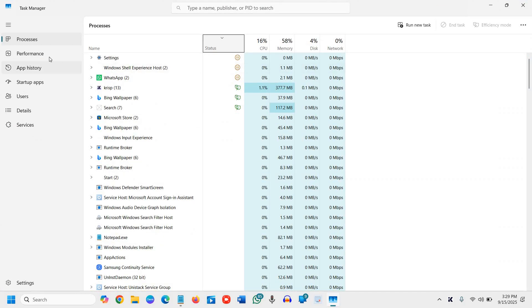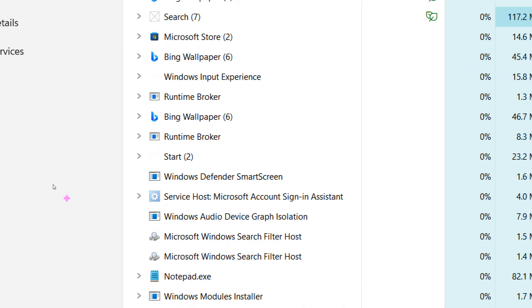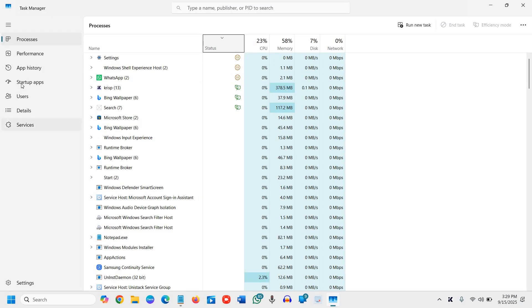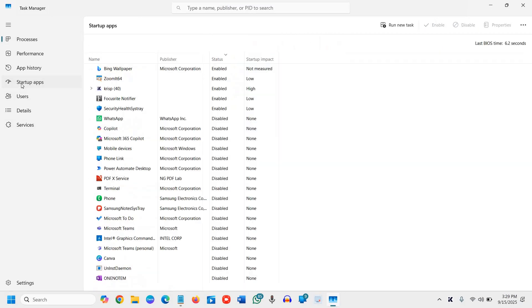Now at the left hand side you will see a lot of options, and you need to go for the startup apps.